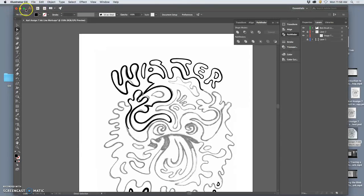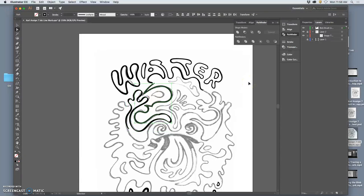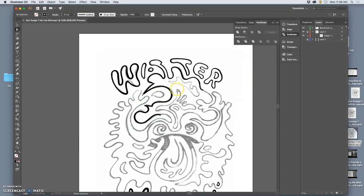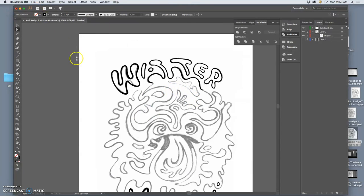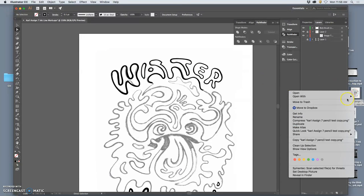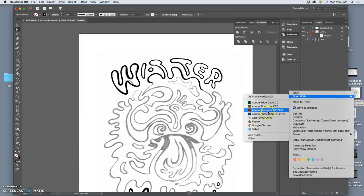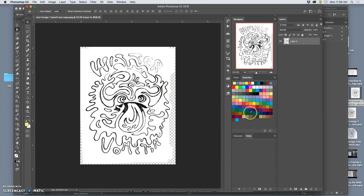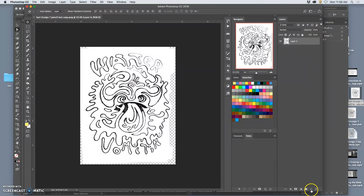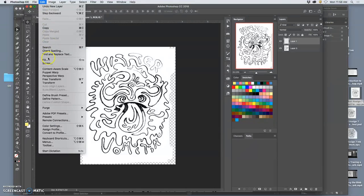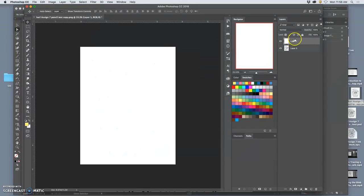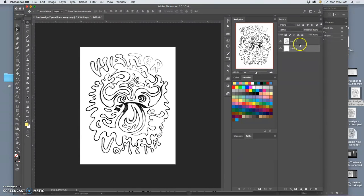Along those same lines, in Photoshop, you have the ability just like you have the ability to make shape tools. You have the ability to use your stroke tools to do something that's close to digital inking as well. So let me open up that pencil test in Photoshop and just show you how it might work. So I'm just going to take this, make a new layer, fill that layer. This is getting into digital color a little bit, which is good because that's the next thing we're doing.